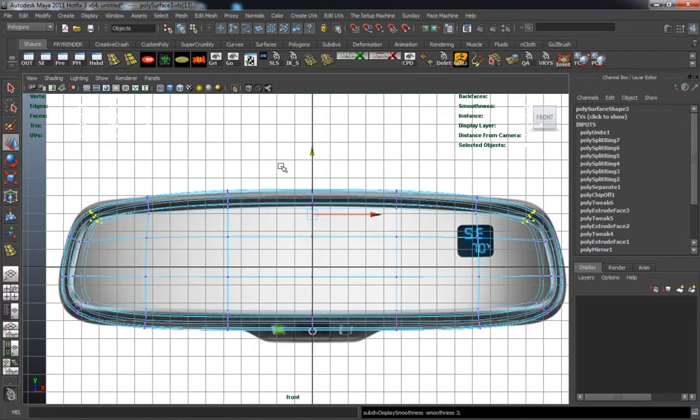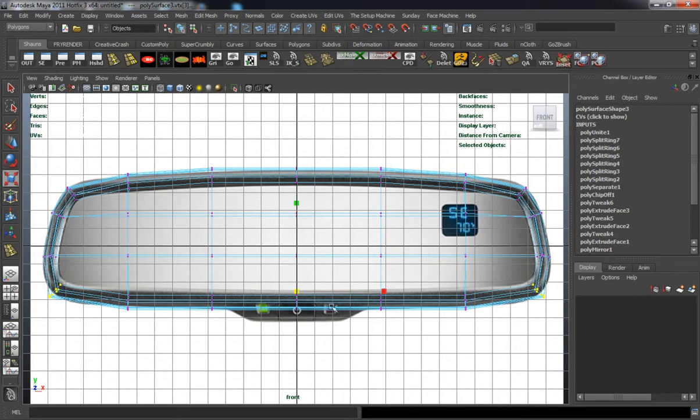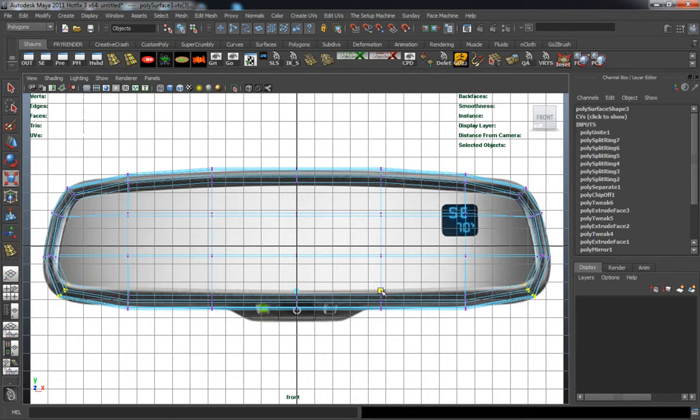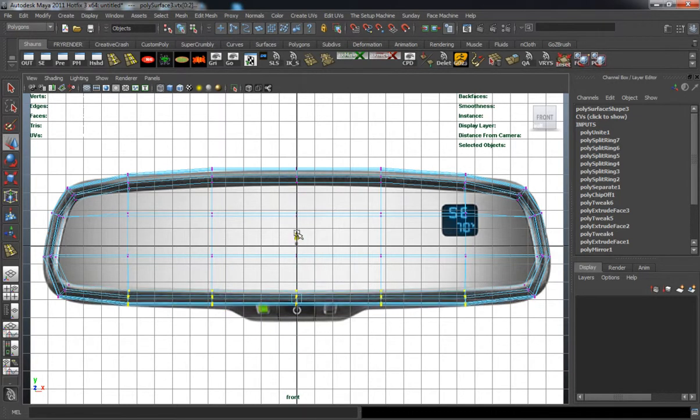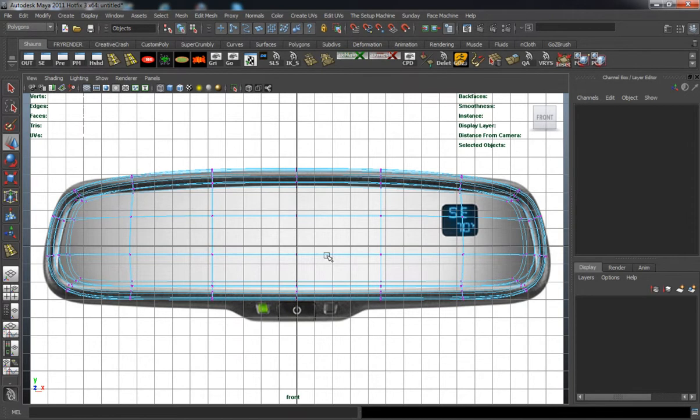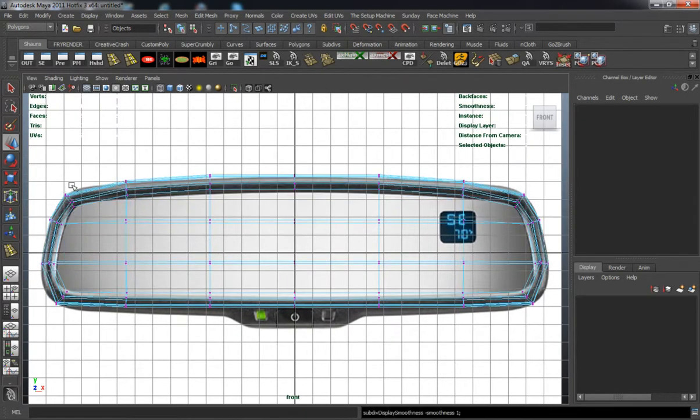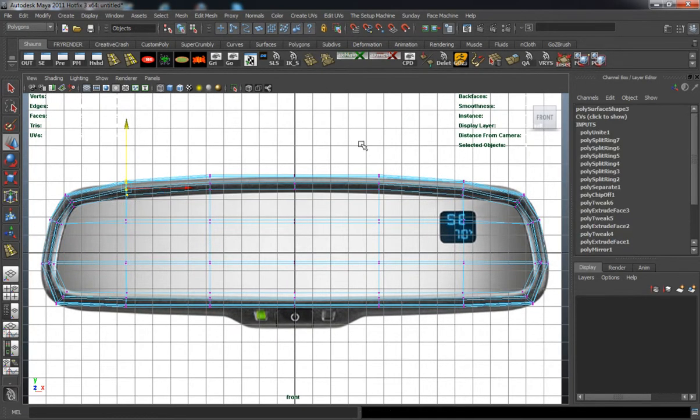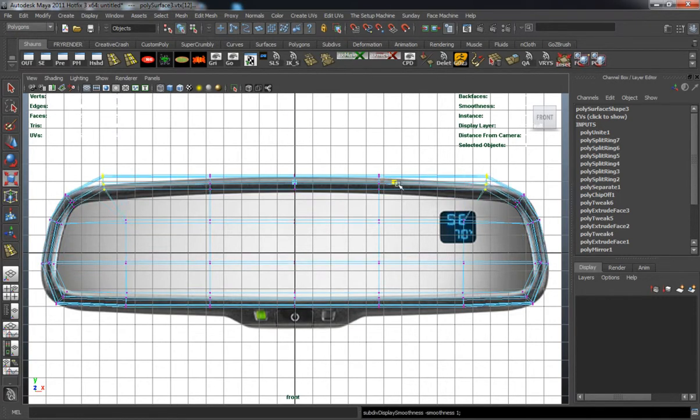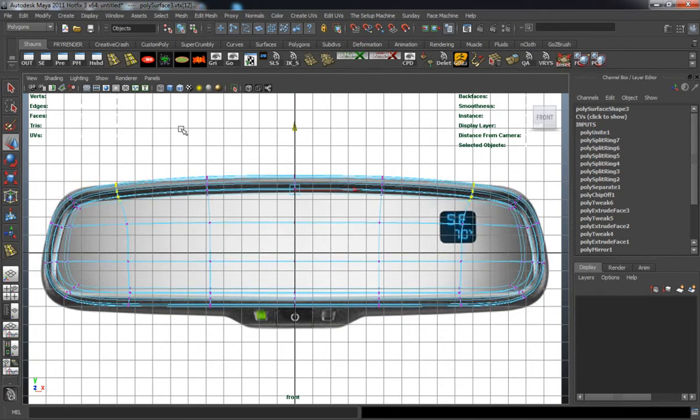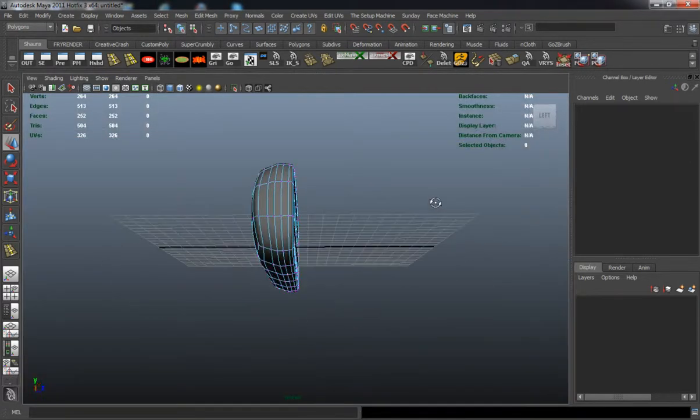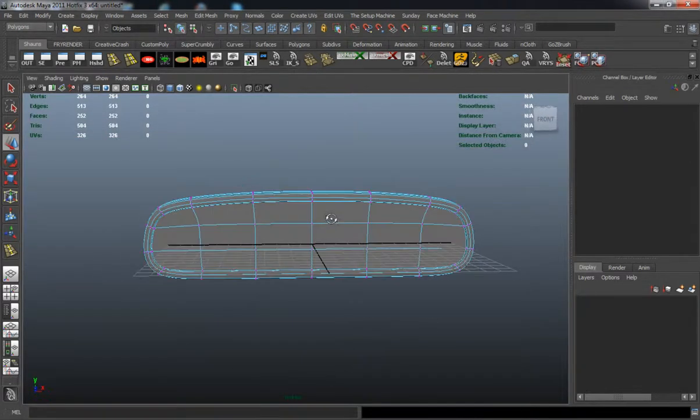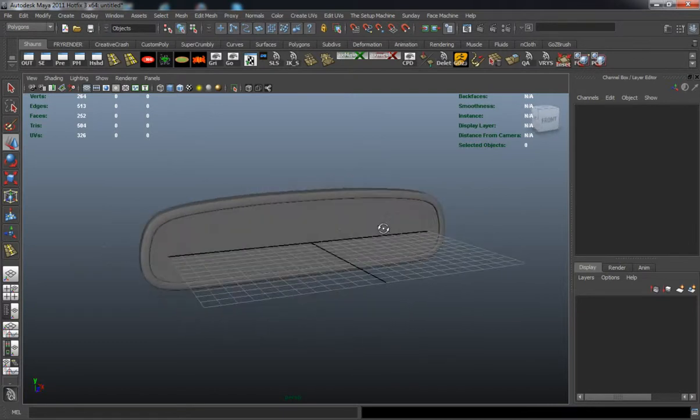Now I'm adjusting the verts of the shape to match it a little better. I'm making sure I grab both sides at the same time. And there's our mirror shape.